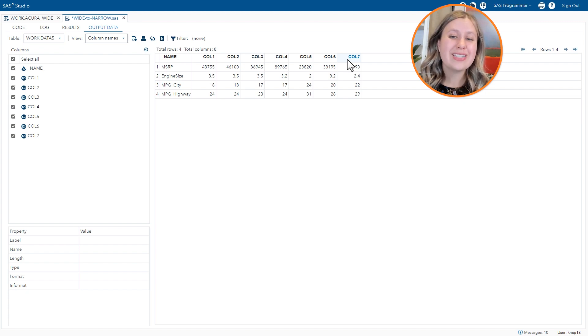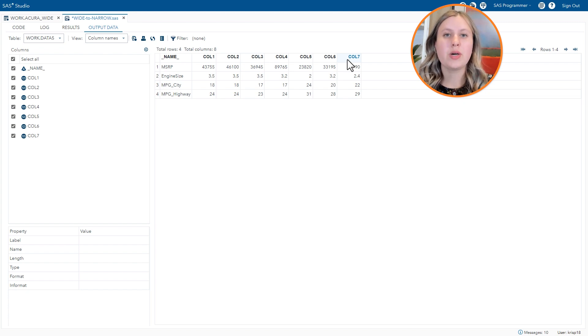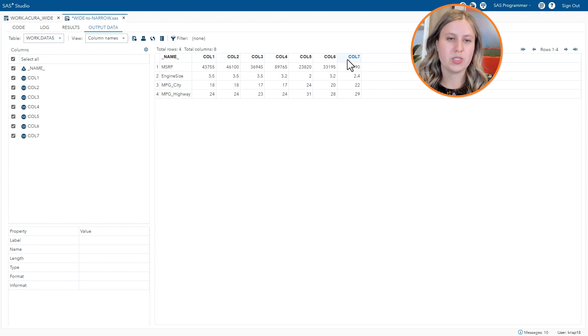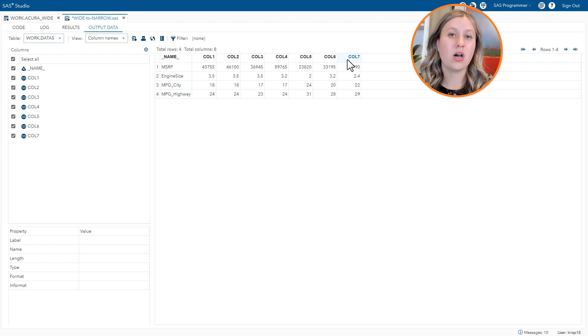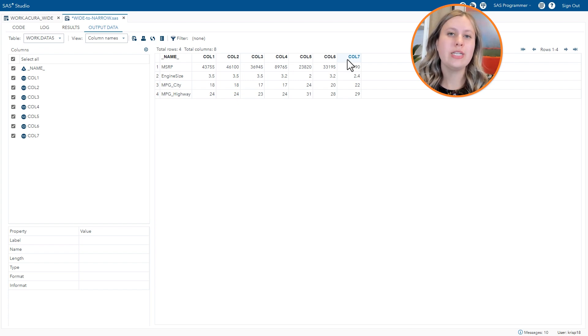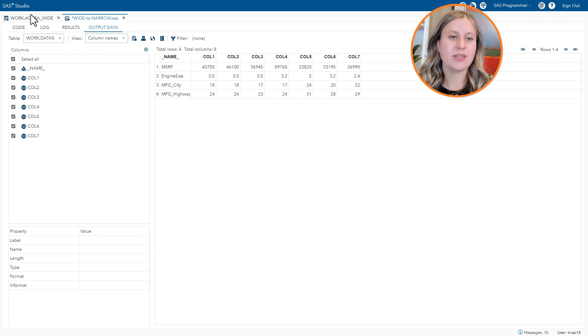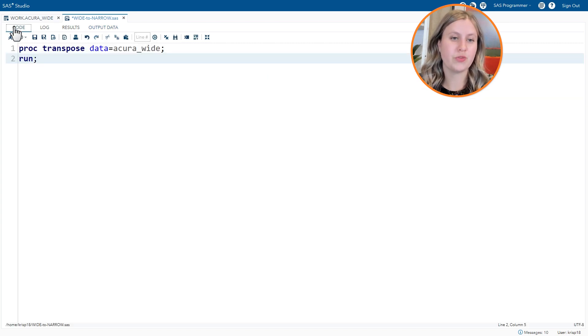Now this is not really what we were looking for. We wanted a wide to narrow transpose. So instead of a true transpose, to tell SAS we want to transpose based on the model, we need to use the by statement. That will define our groups for transposing.